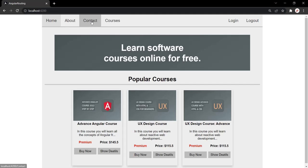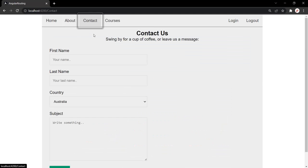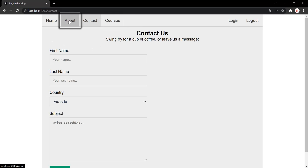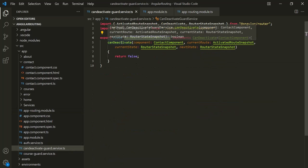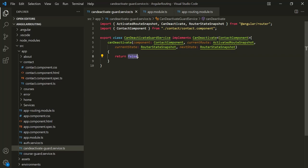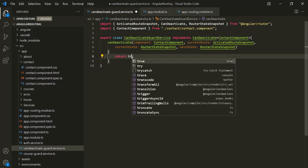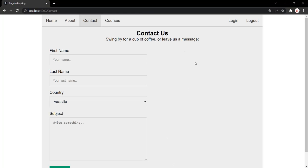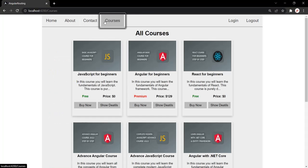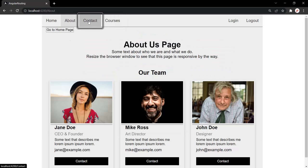Let's go to the web page and navigate to the contact page. Now if I try to navigate away by clicking the courses link, about link, or home link, it is not allowing navigation away. That's because from the canDeactivate method we are returning false. But if we return true, it will allow navigation away — and now clicking any of these links navigates successfully.